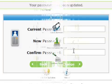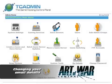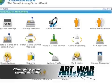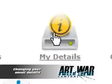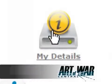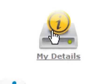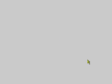Your email details are important to TC Admin. Whenever a server changes or is set up, these details are sent to you via email. So let's see how we set up our email details. First, locate and click on the icon called My Details.